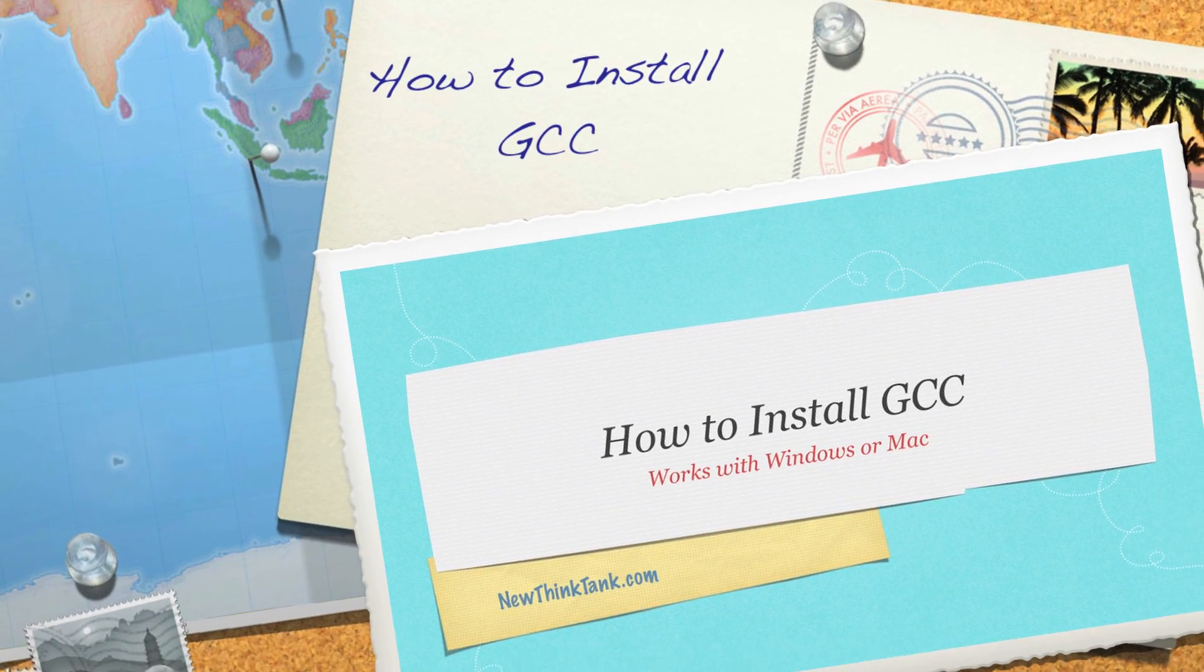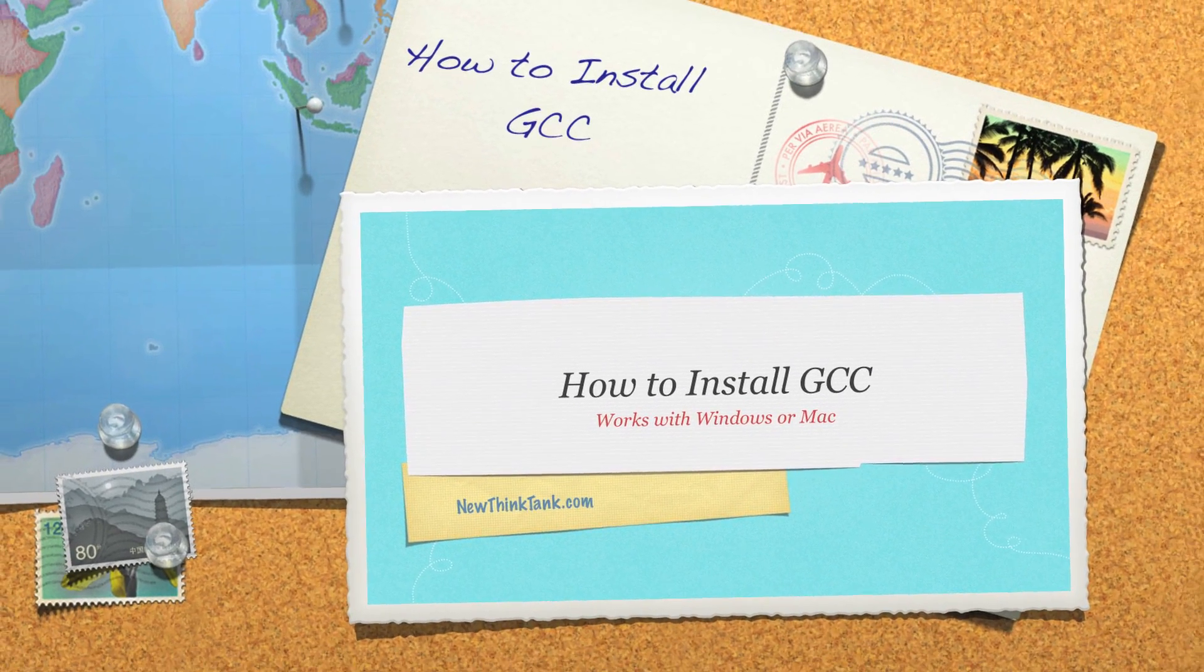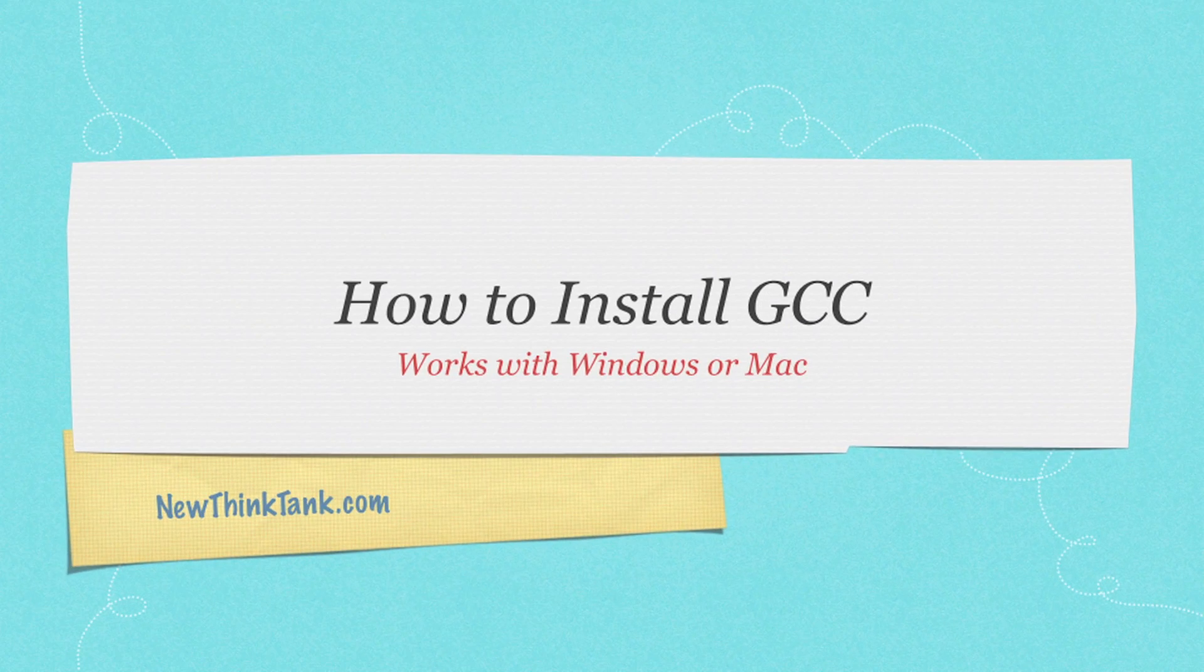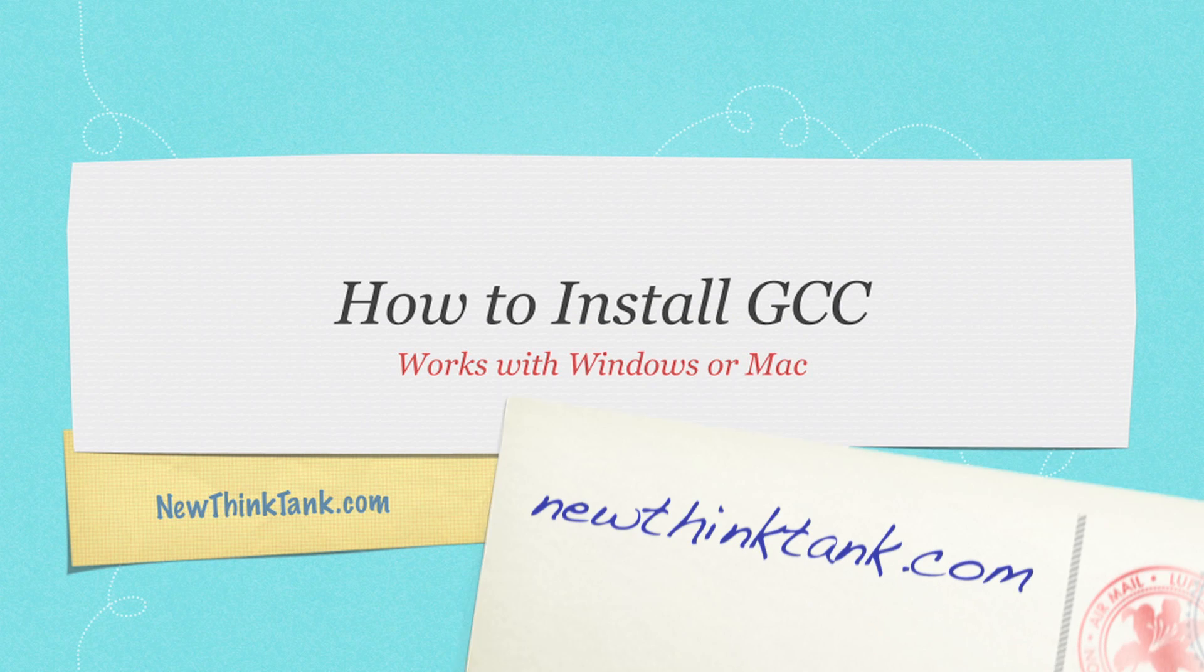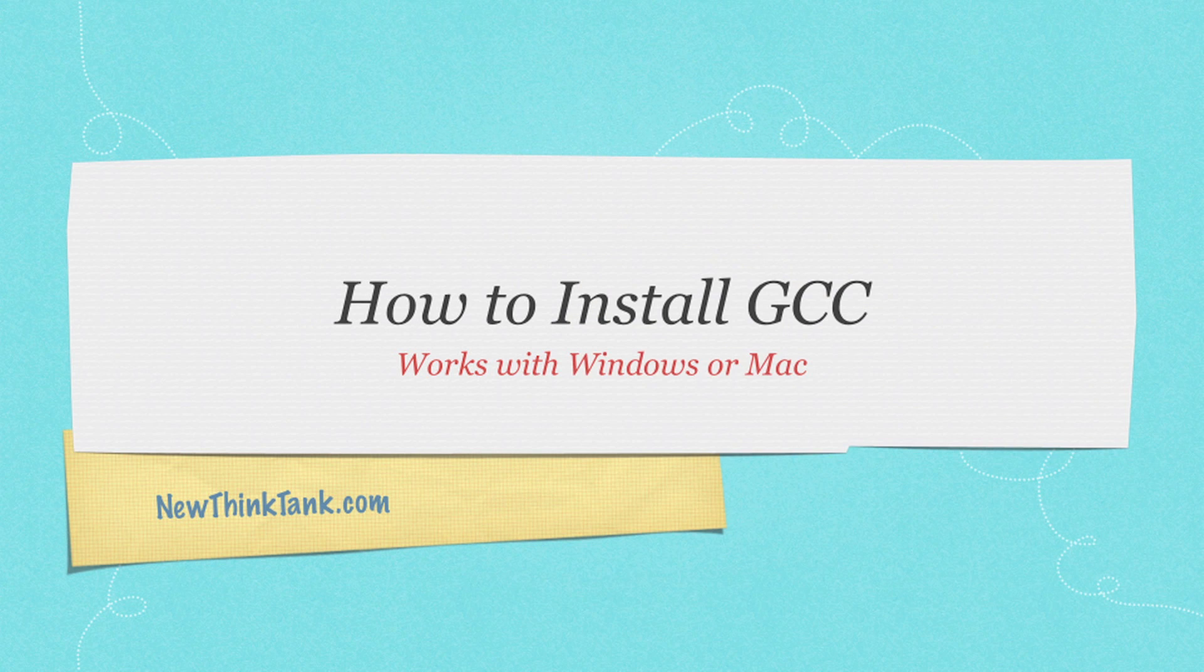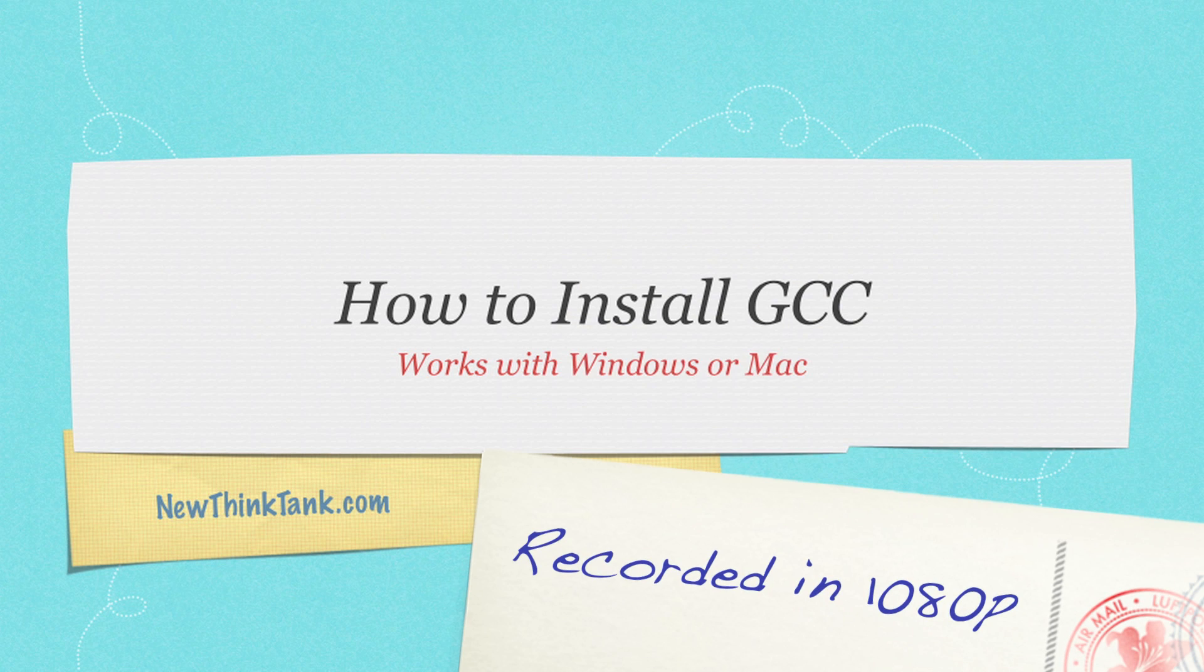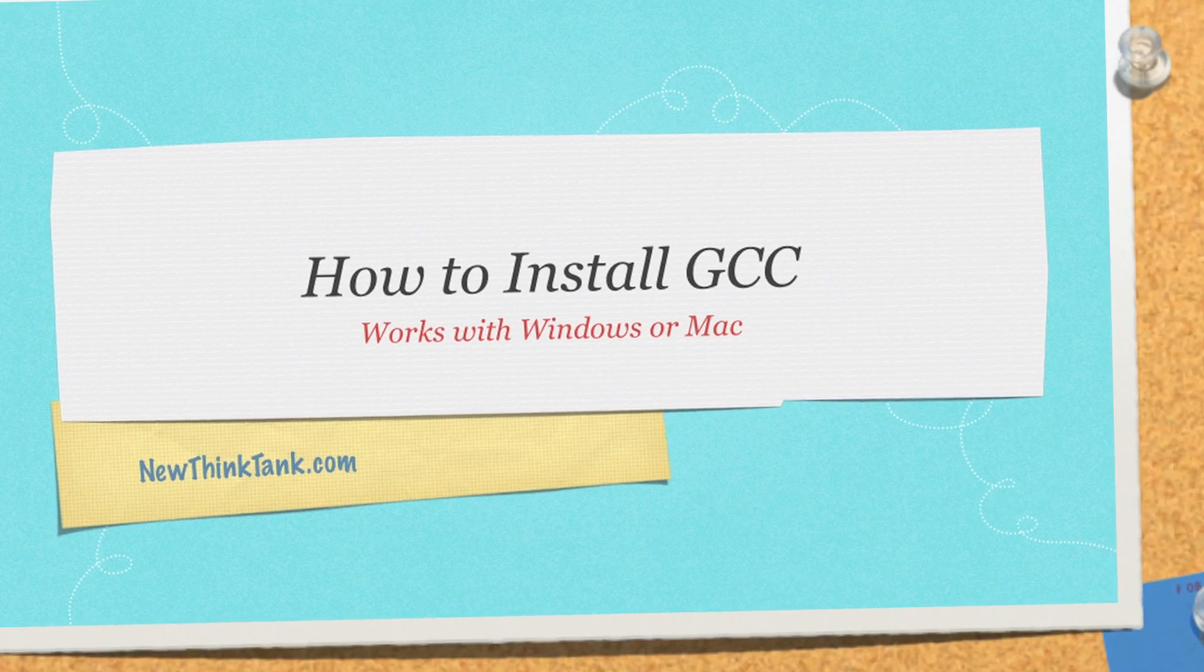Well hello internet and welcome to my tutorial on how to install the GNU compiler collection. I've been asked for this tutorial probably about 30 times this week, so I decided to show you how to install GCC on both Windows as well as Macs. I also provide a link in the description if you want to see all of this written out. So I have a lot to do, let's get into it.